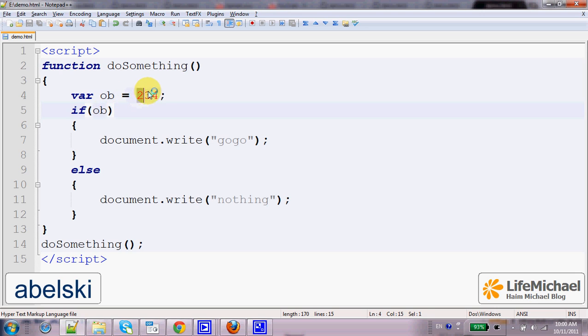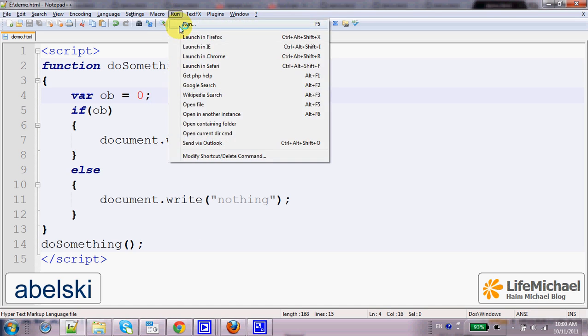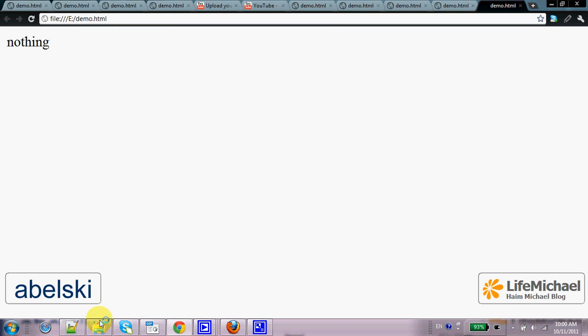Now if we are dealing with the number 0, then 0 is translated into false and therefore we get no output.